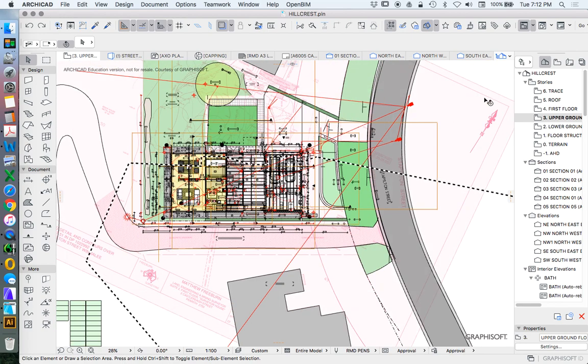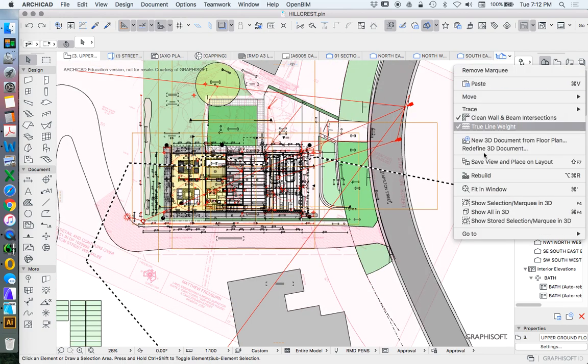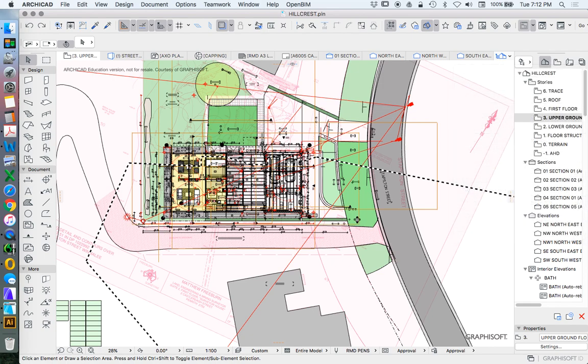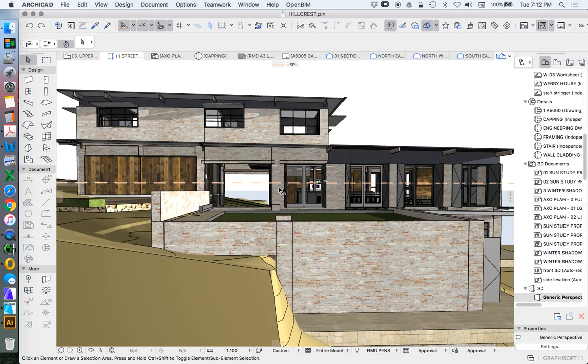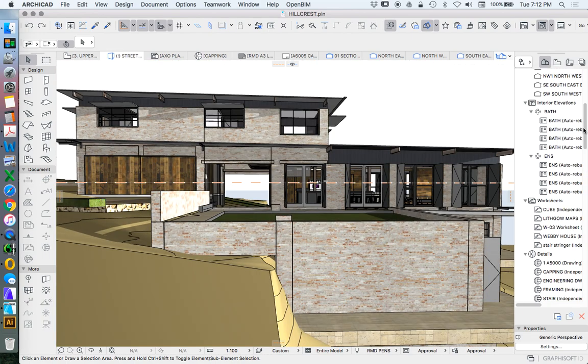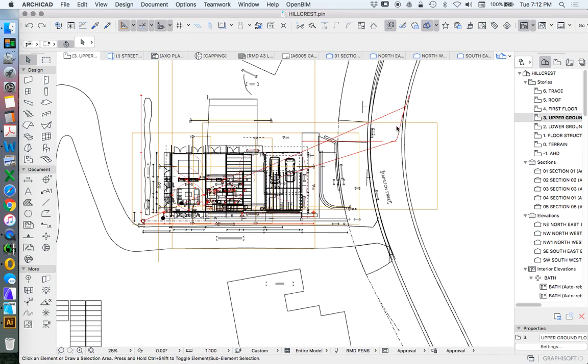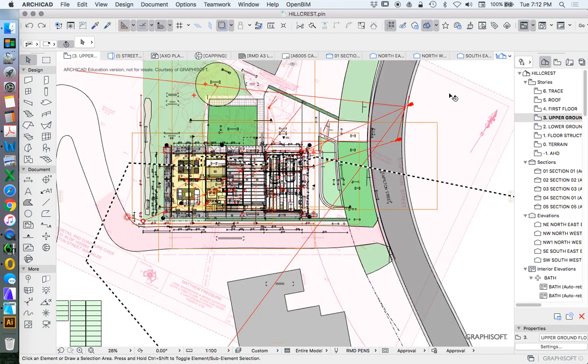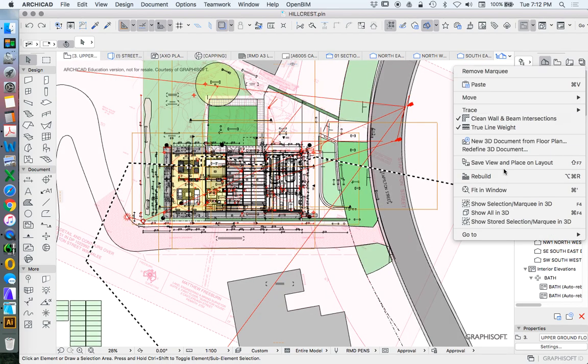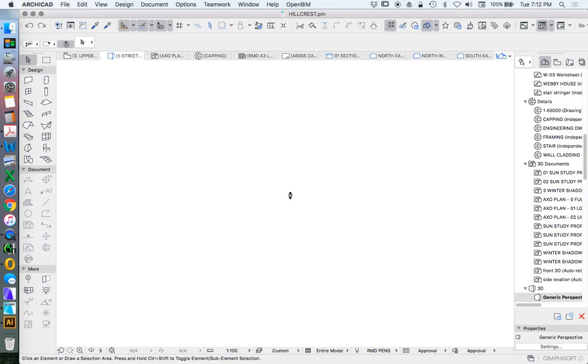it's creating that model. Go back into 3D. Ah, what did I do wrong? I said show all in 3D. What I needed to do was right click, show selection, marquee in 3D.